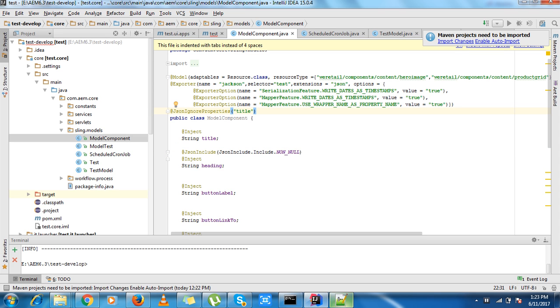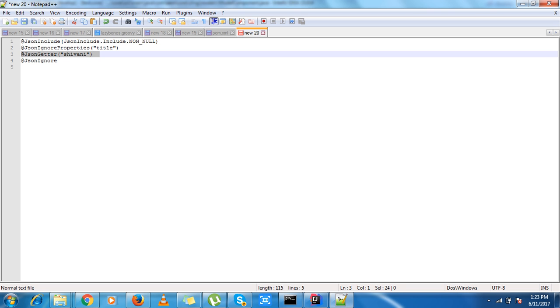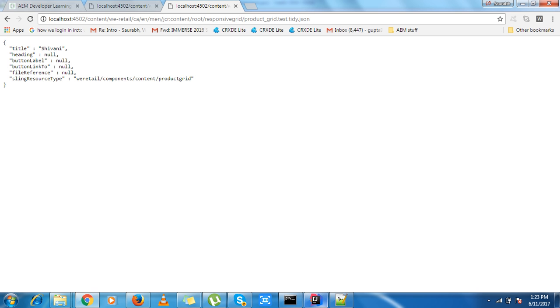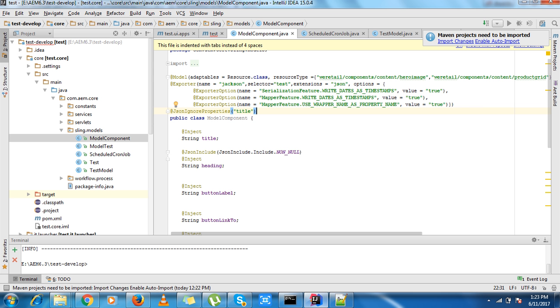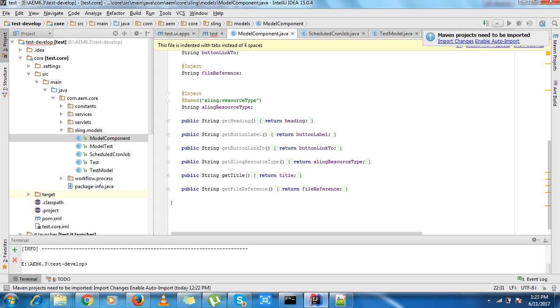I have one more annotation, JSON getter. If I want to change the name of the getter, like I want to change the name of my sling resource type to something like colon resource type...